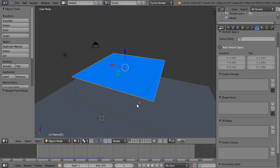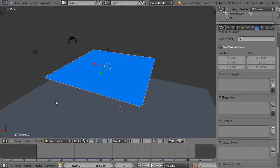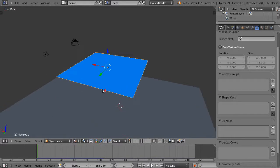In this tutorial, we'll continue looking at vertex groups associated with cloth and weight painting. That's a really powerful tool.